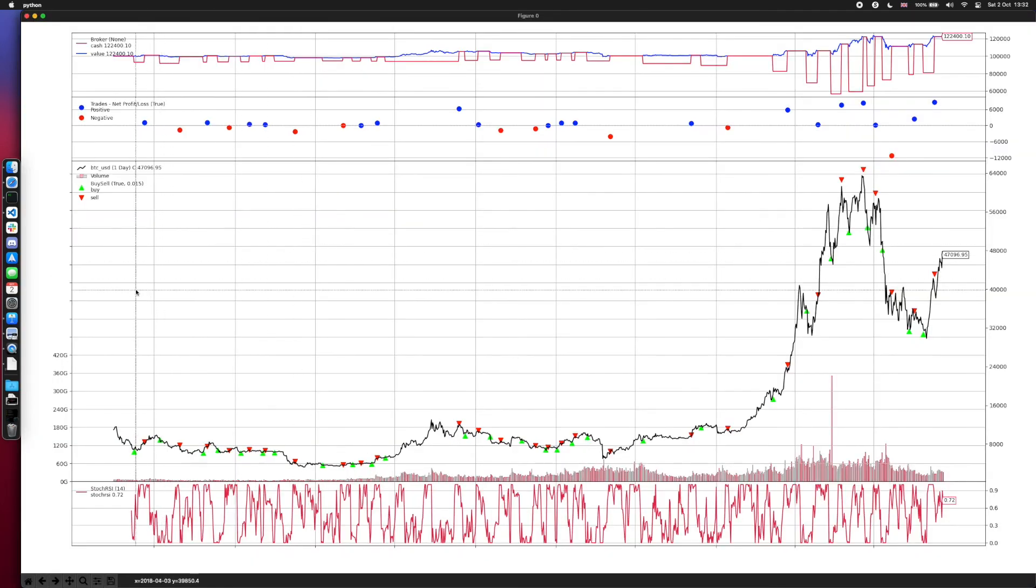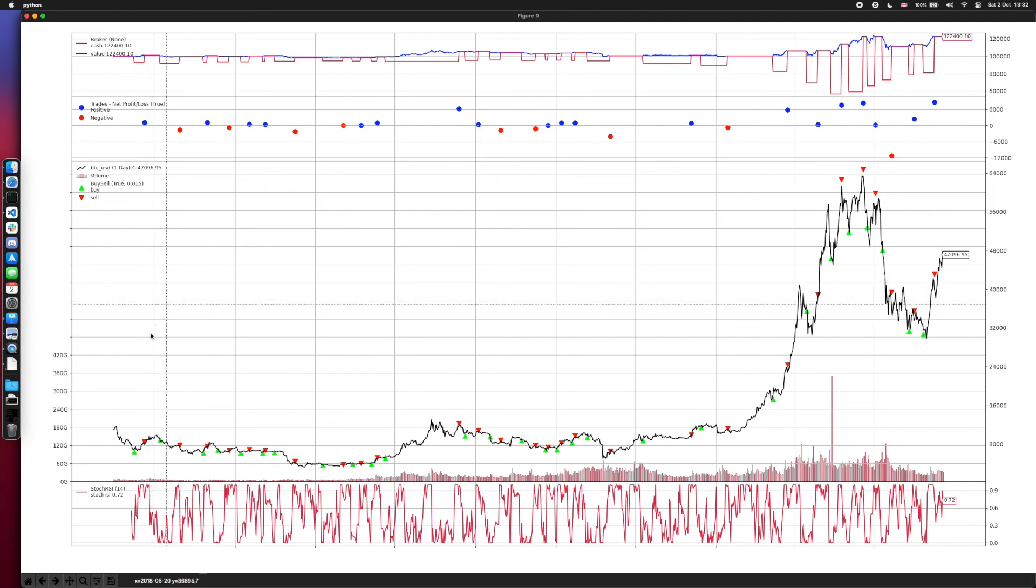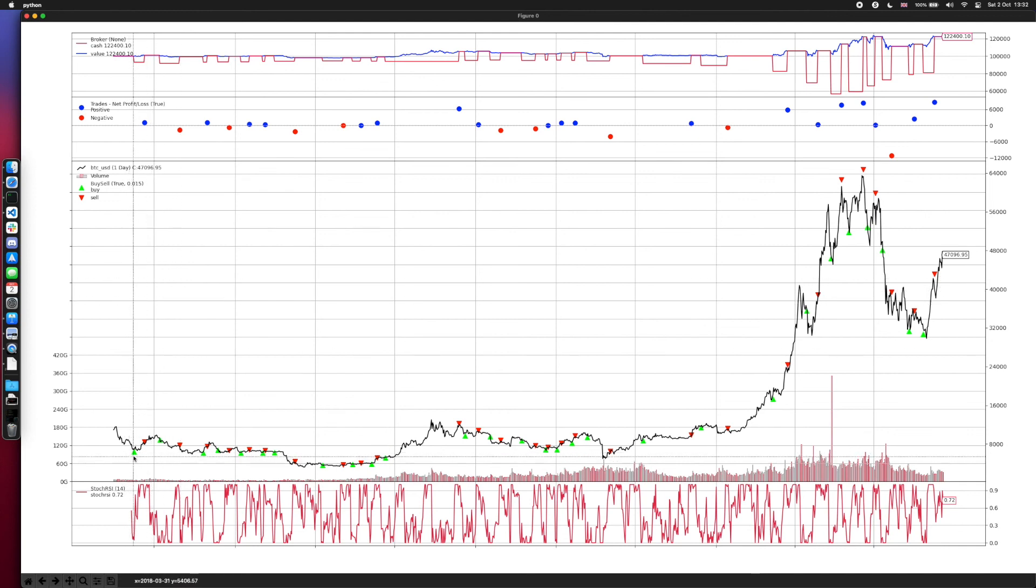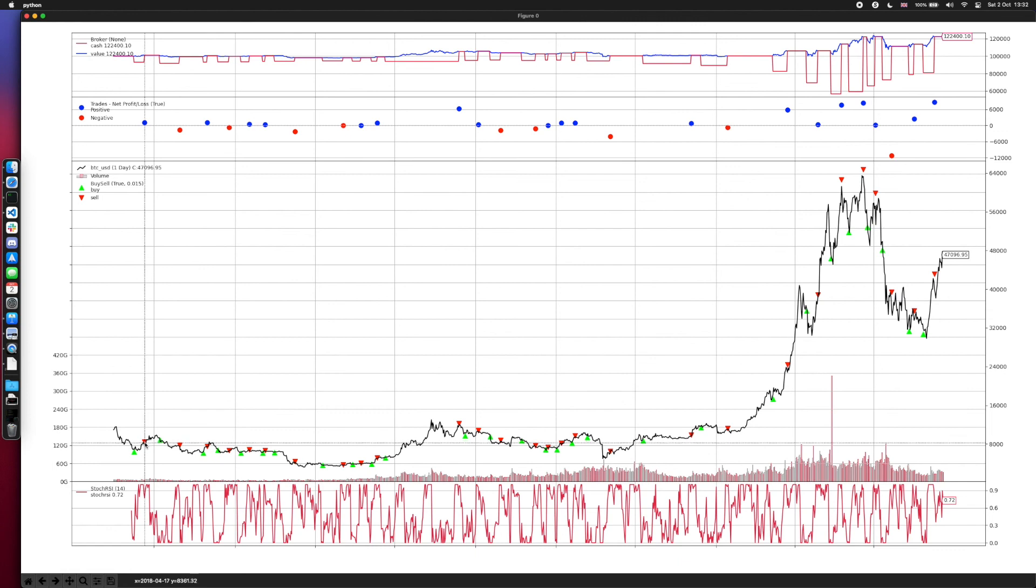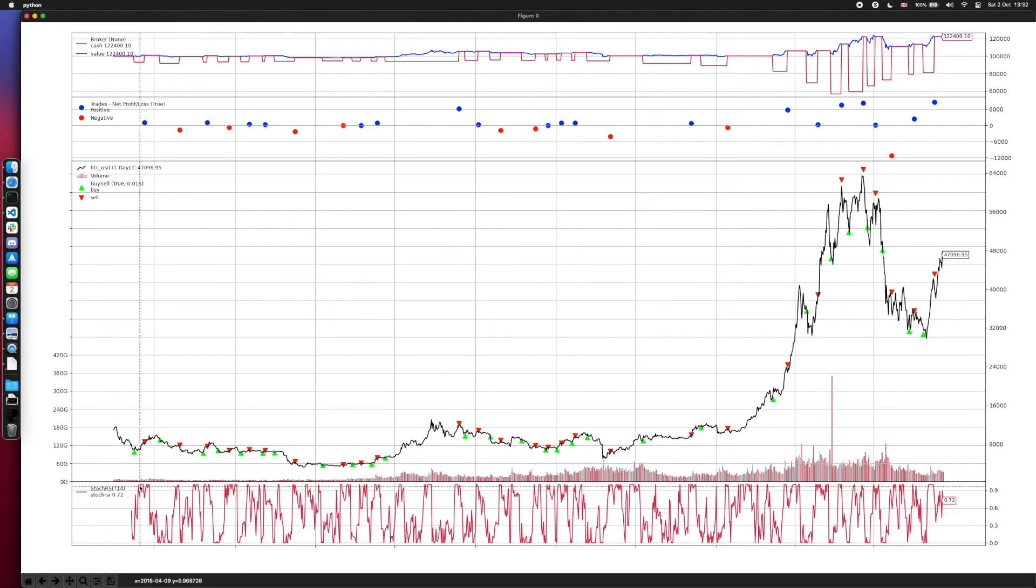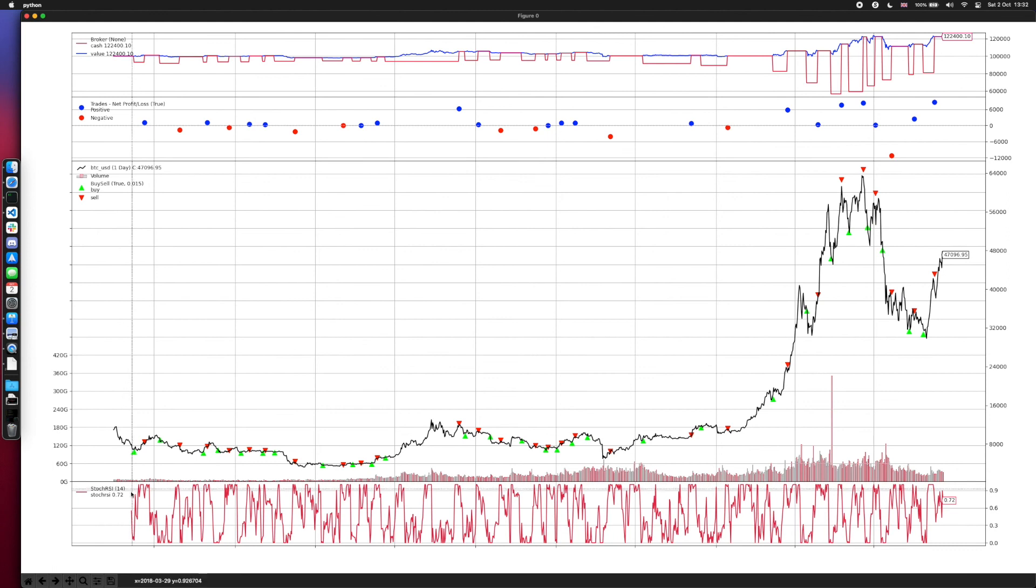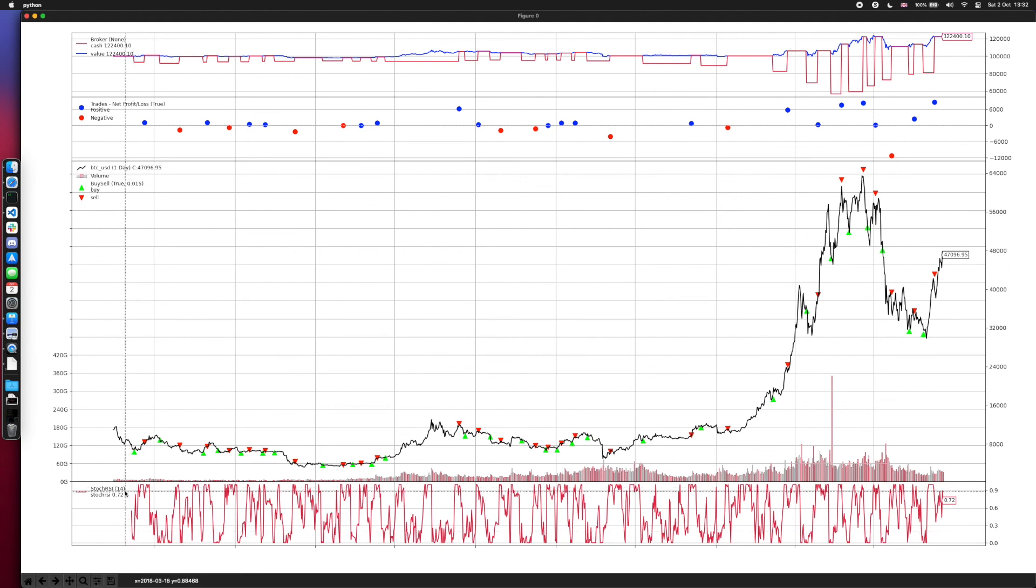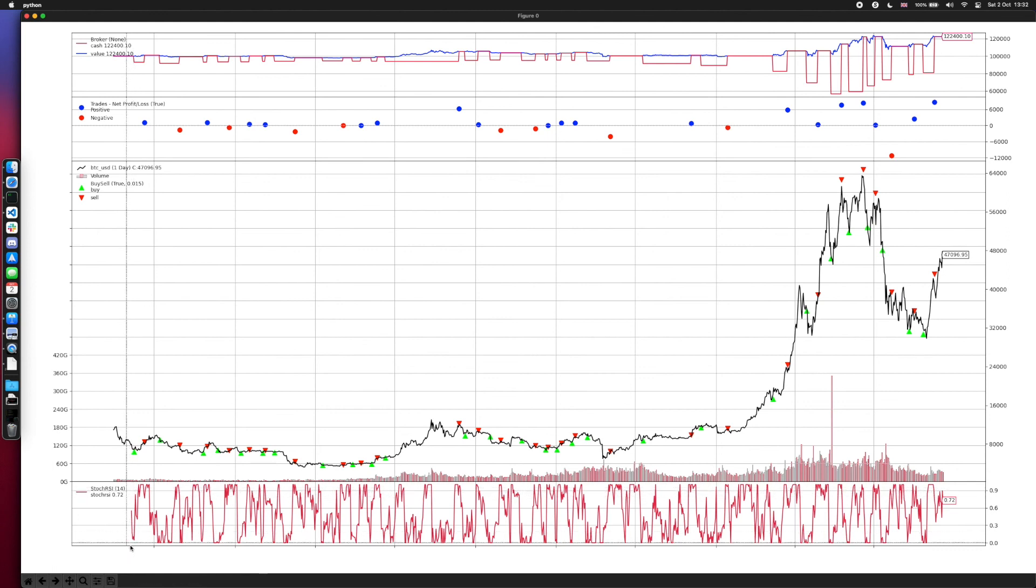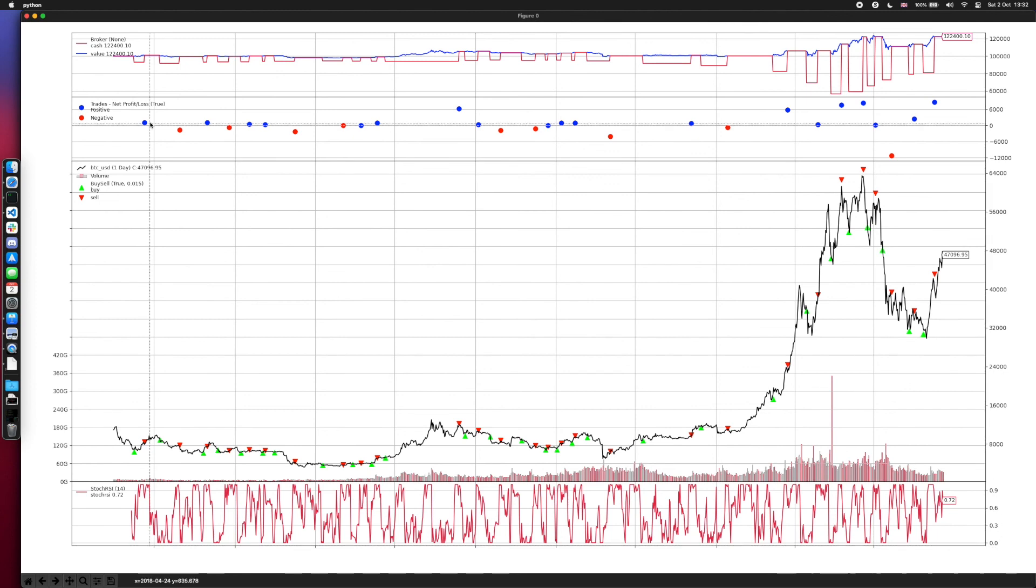And here we have our graph. The green color indicates the buy orders and the red color indicates the sell orders. This graph at the bottom indicates the stochastic RSI values and as you can see, it goes from 0 to 1.